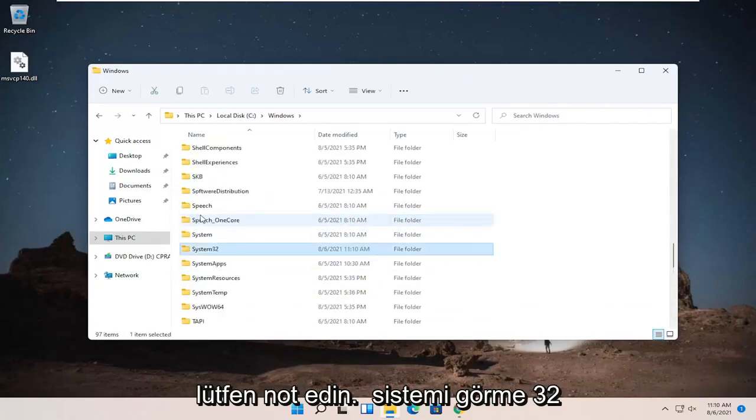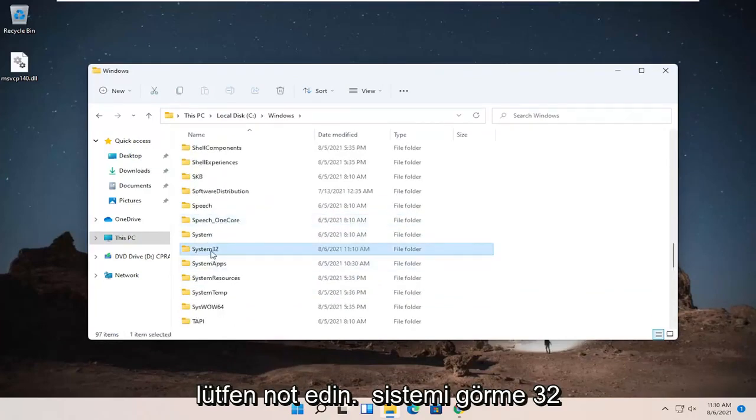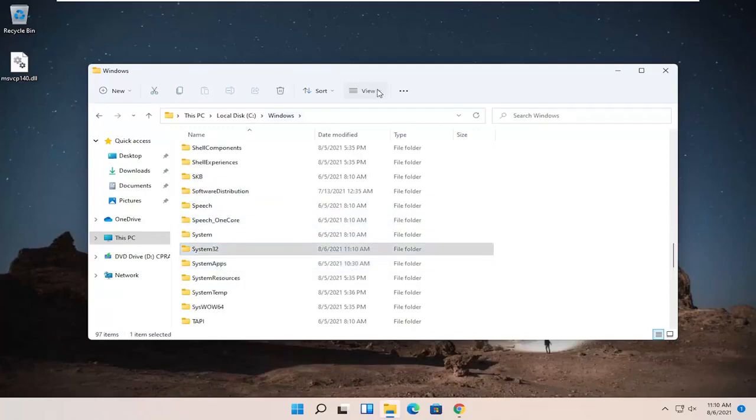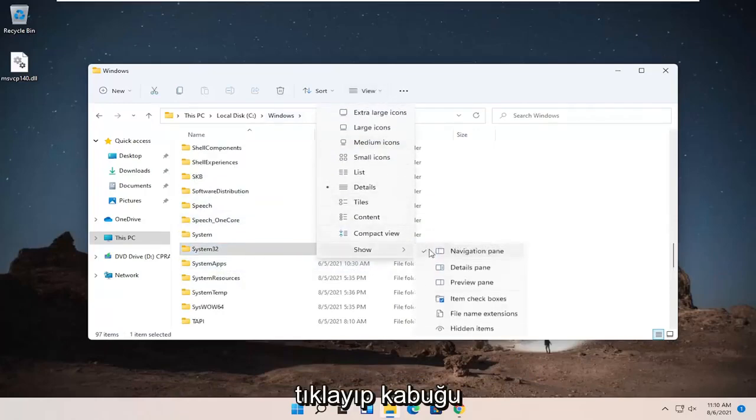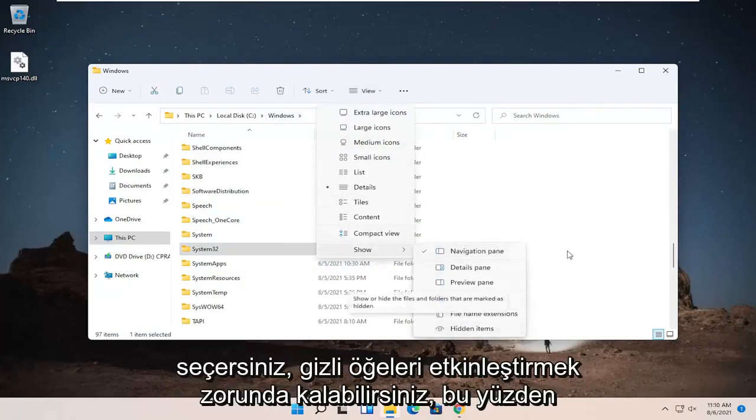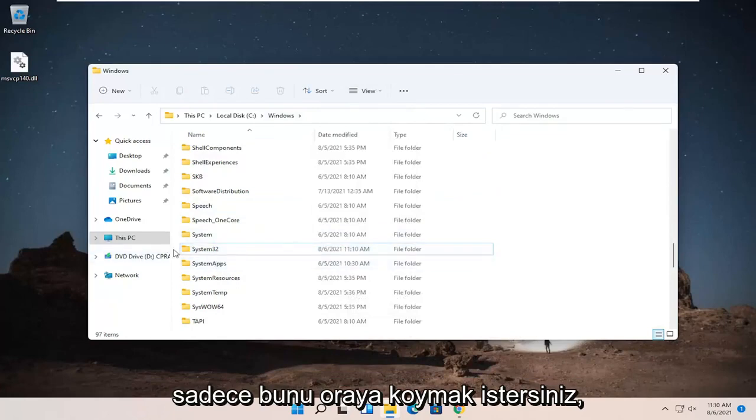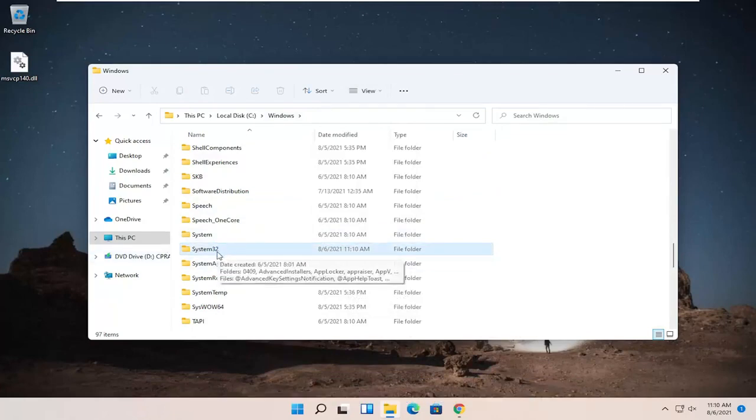Please note, if you don't see System32, you might have to enable it, the view. So you click on the view up at the top and then select Show. You may have to enable hidden items, so just wanted to put that out there. But it is visible in our case without that needing to be changed.